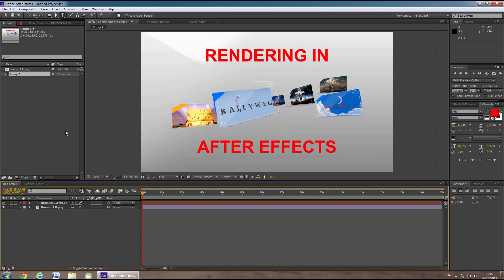When rendering from After Effects, you can often be overwhelmed by all the possible codecs and settings. Let's take a look at the best settings for quick and easy rendering.